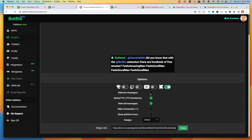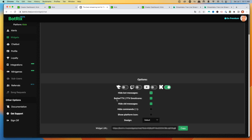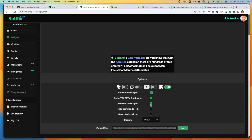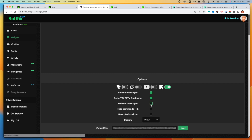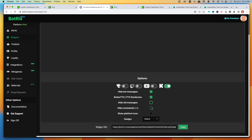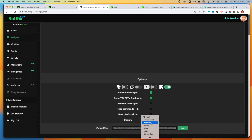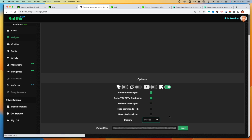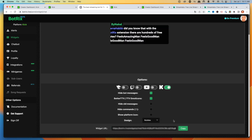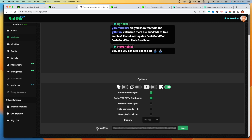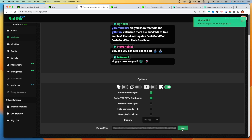You can set Hide Bot Messages, which I recommend. You also want to enable emotes and go ahead and disable Hide Old Messages. As far as the design goes, I prefer to use Bubbles. Once you have that in place, the chat preview will pop up. Come to where it says Widget URL and select Copy.